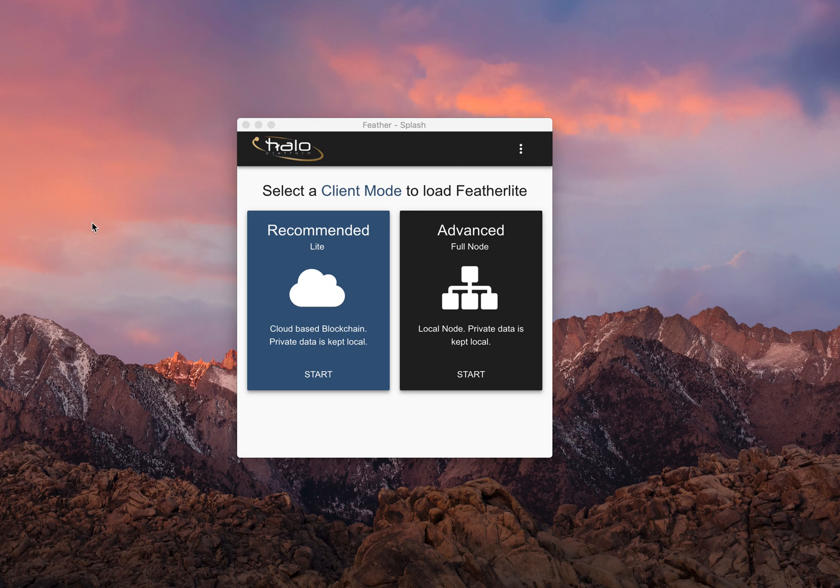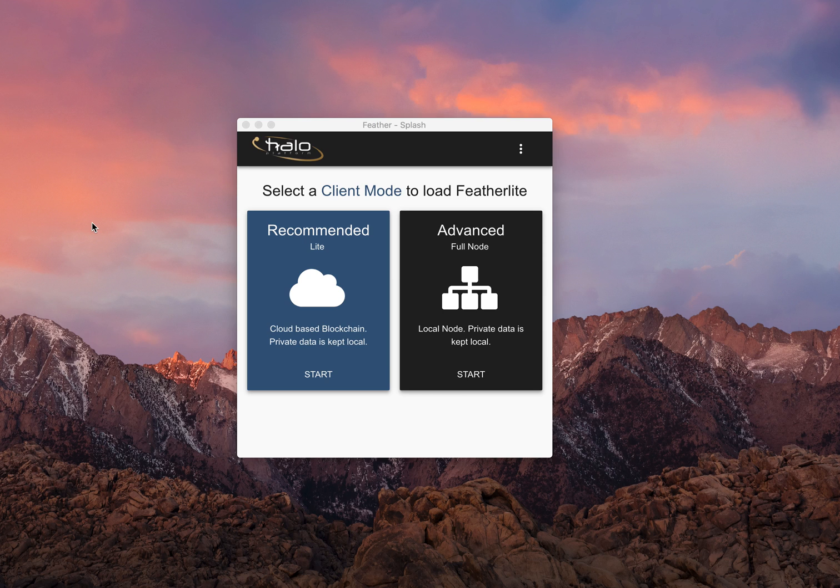Hi everybody, Todd at 51% Crew. I keep getting some questions about the Halo Master node, so I figured I would jump in and make a quick video about this. It's gonna be real short, real quick.